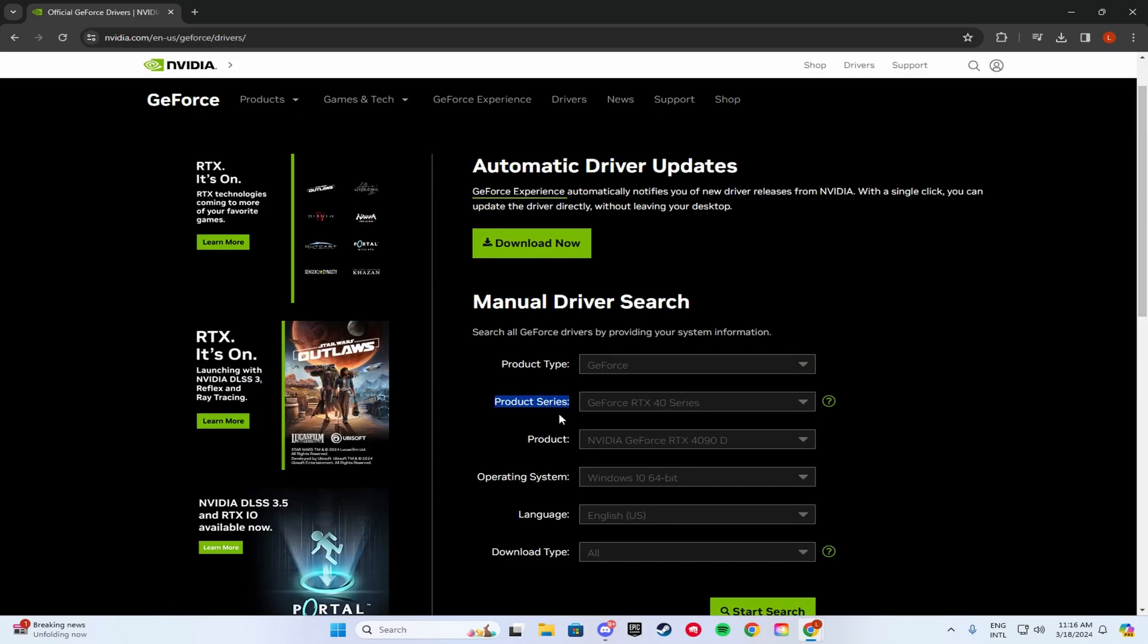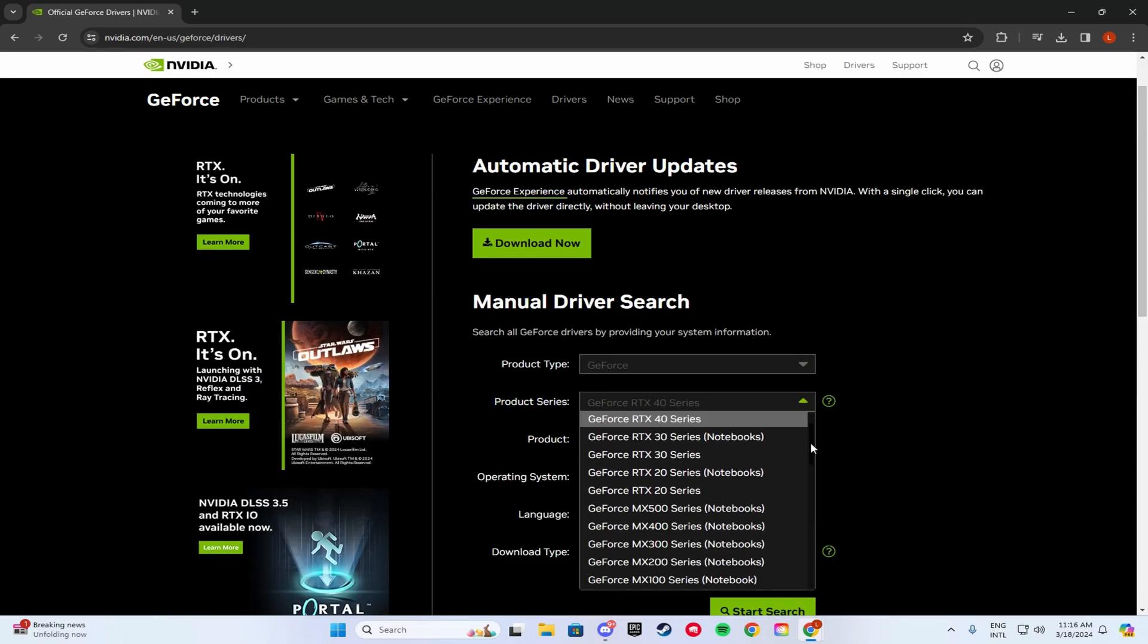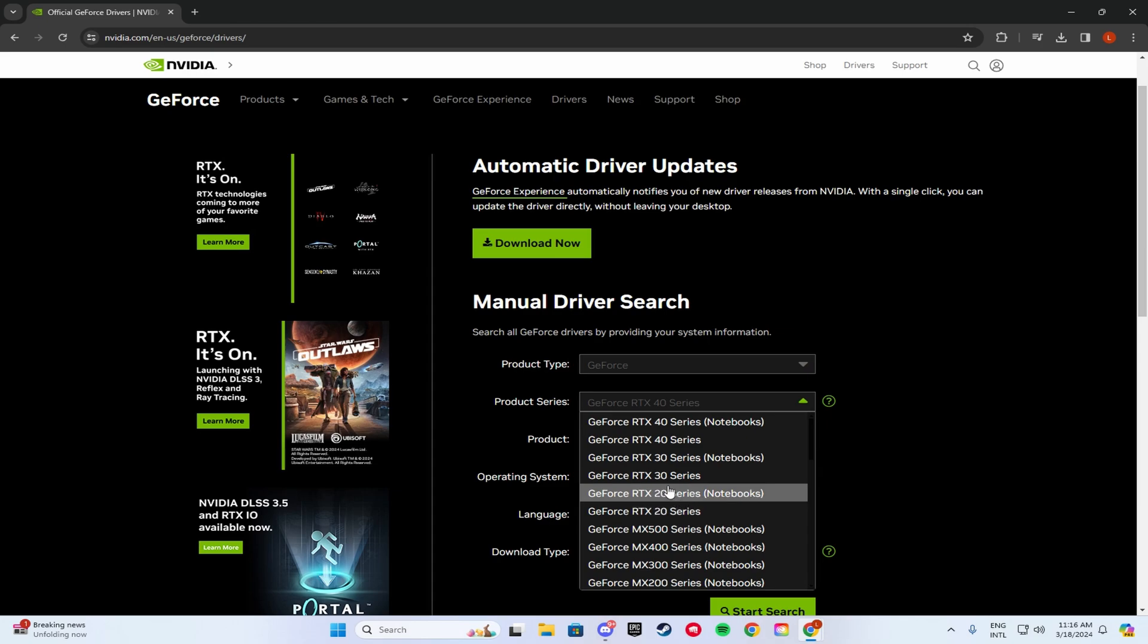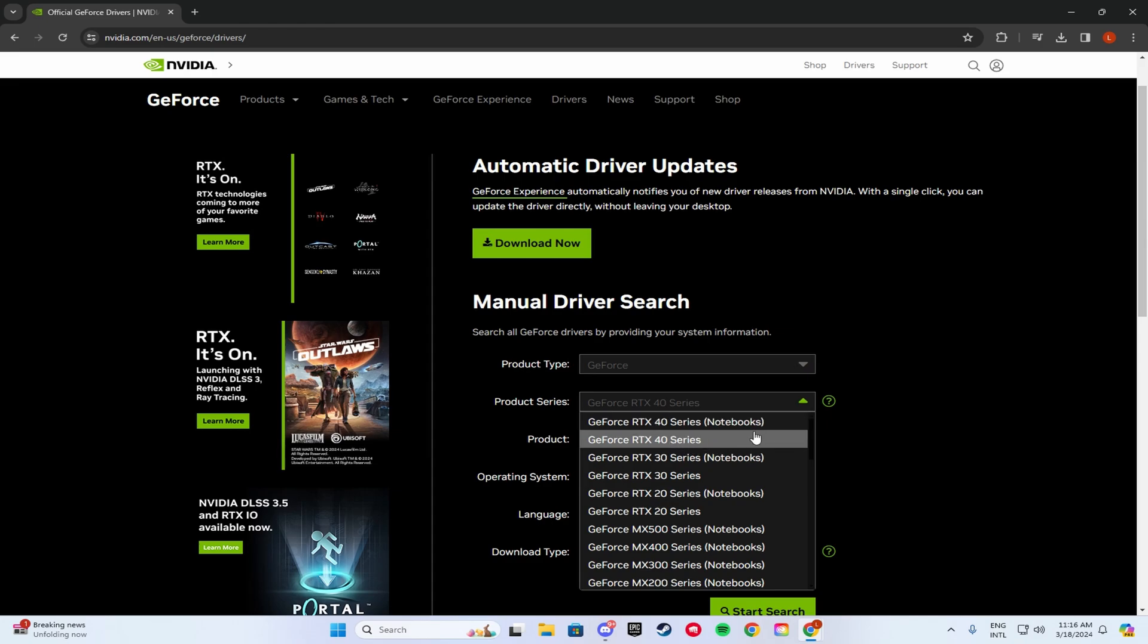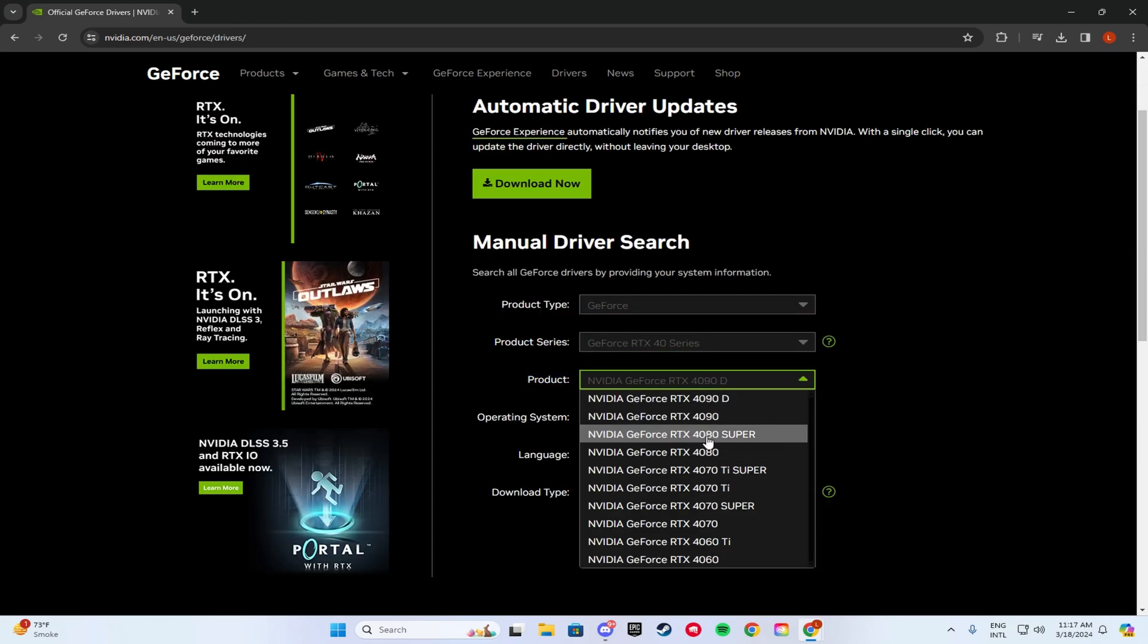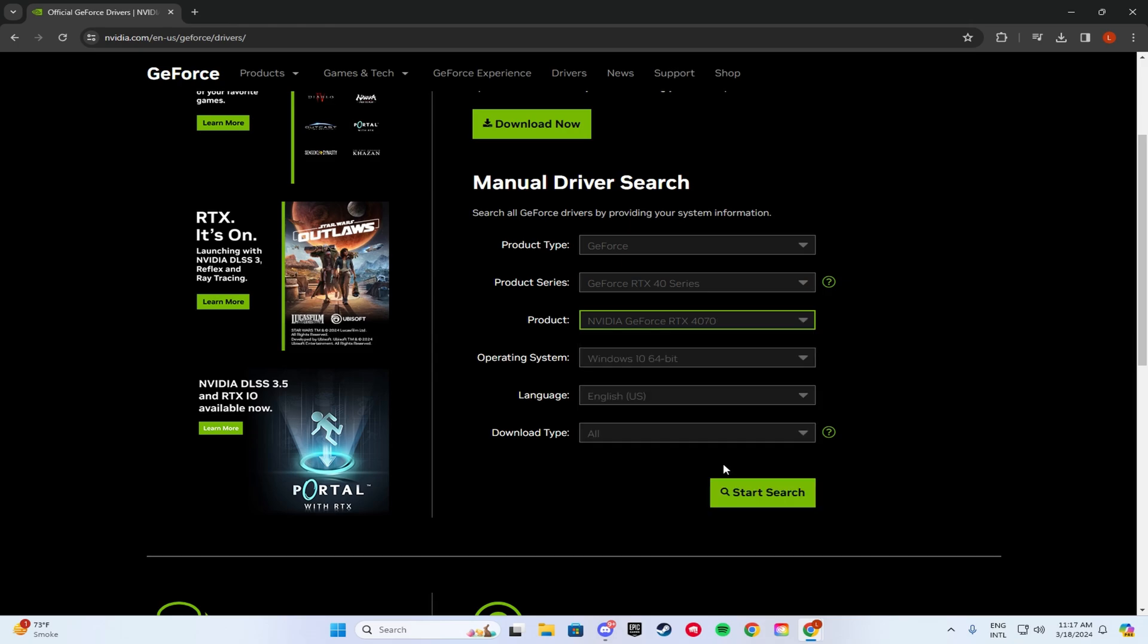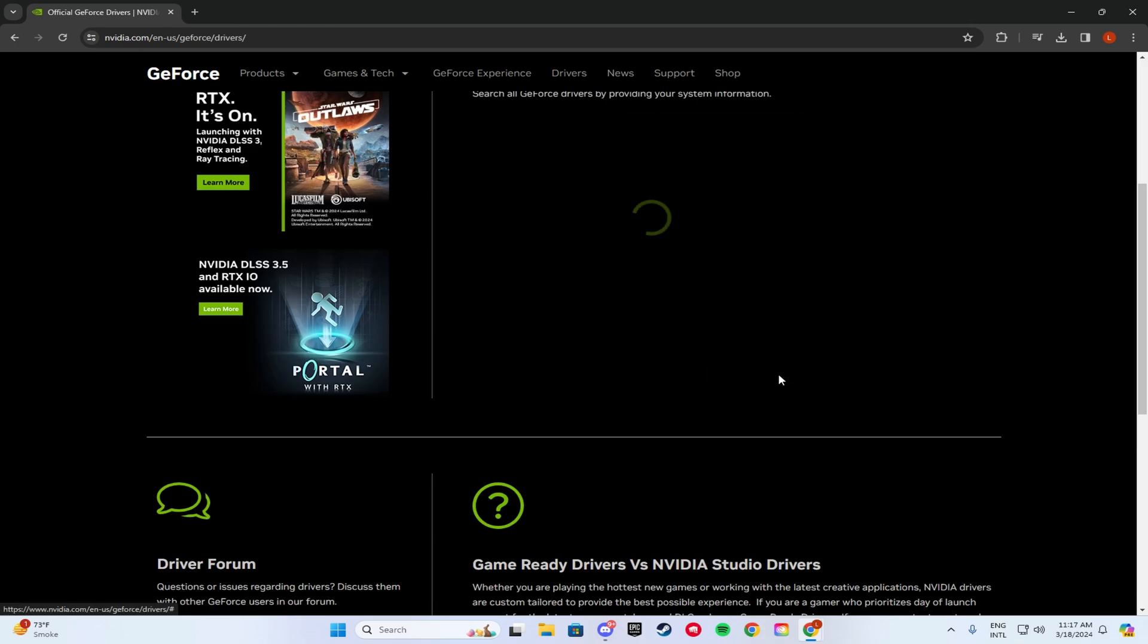So for product series, you guys are going to want to find your graphics card. If you have a 2080, you're going to click the 20 series. You have a 3080, 30 series. And in my case, I have a 4070, so I'm going to click on the 40 series. If you have a laptop, you're going to want to click on notebook. But if you have a PC, then click on the normal ones. Once you've done that, make sure your product is also on your correct graphics card. I have the 4070. And then you want to click Start Search.